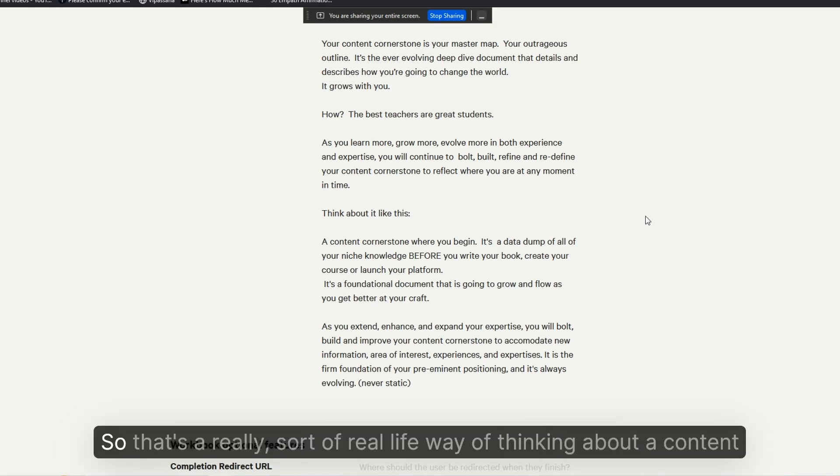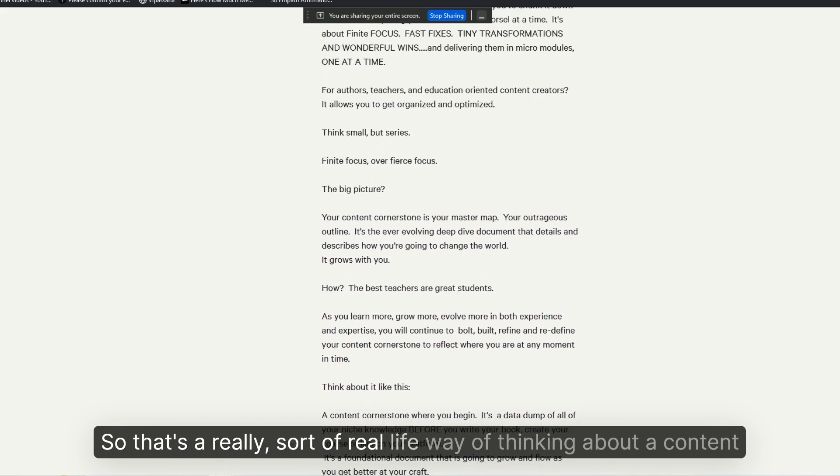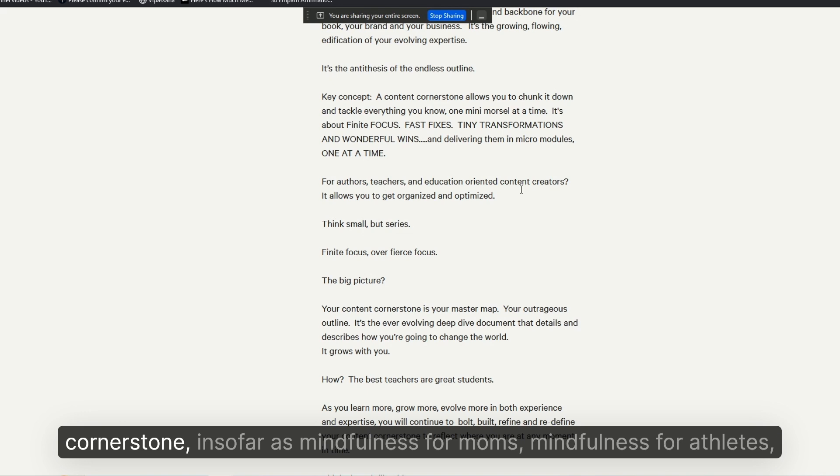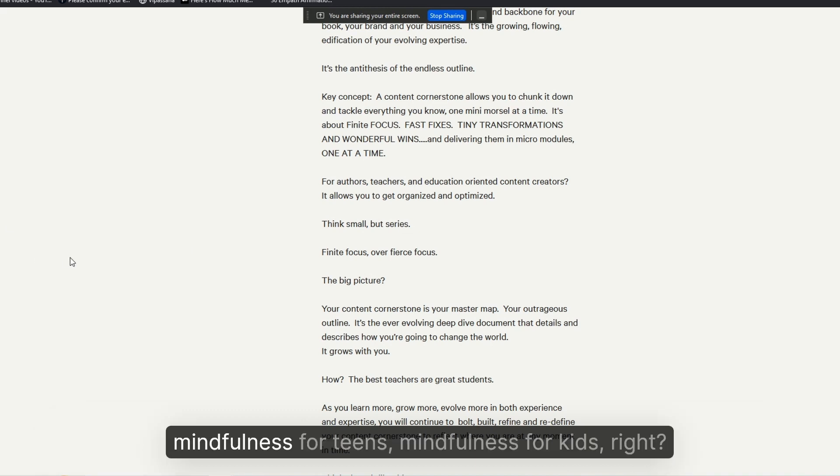So that's a real-life way of thinking about a content cornerstone—mindfulness for moms, mindfulness for athletes, mindfulness for teens, mindfulness for kids, right?